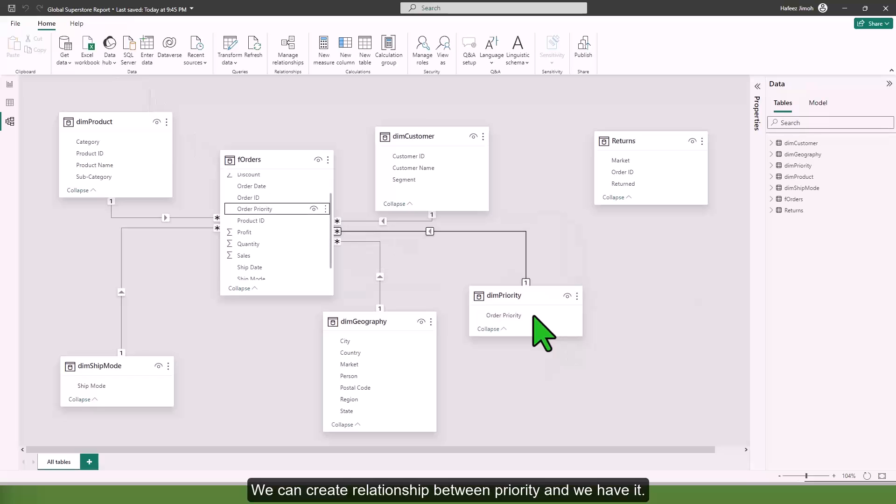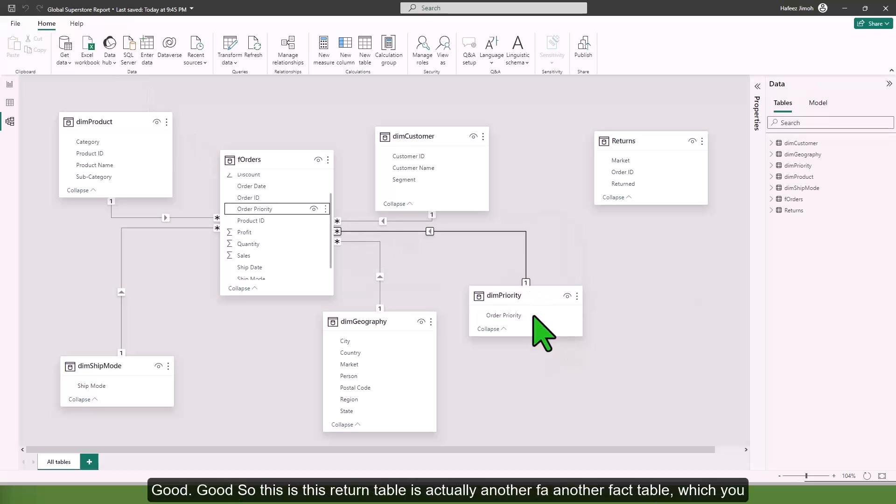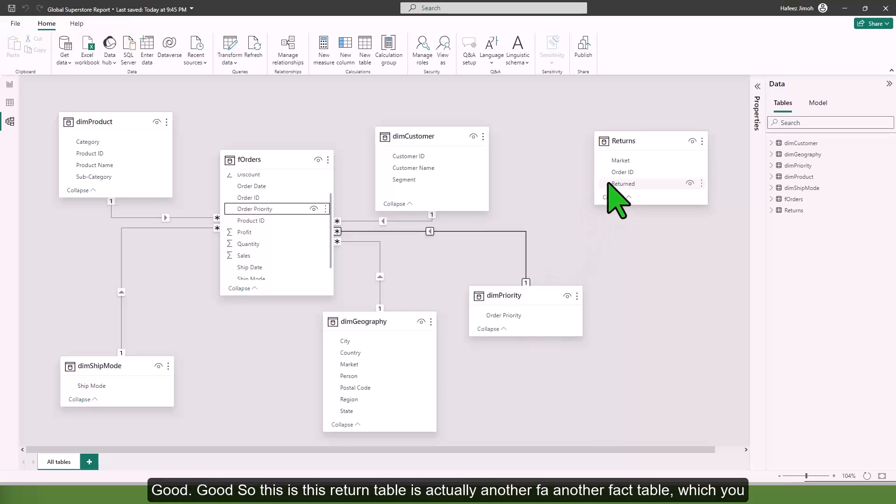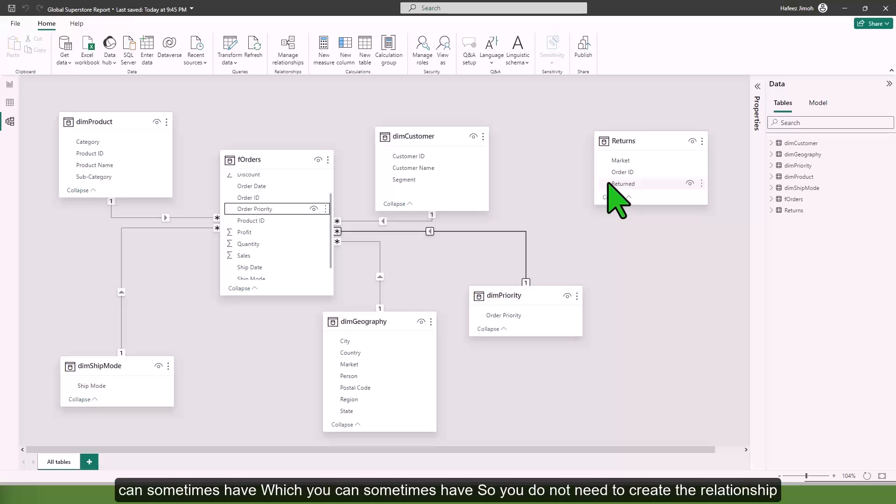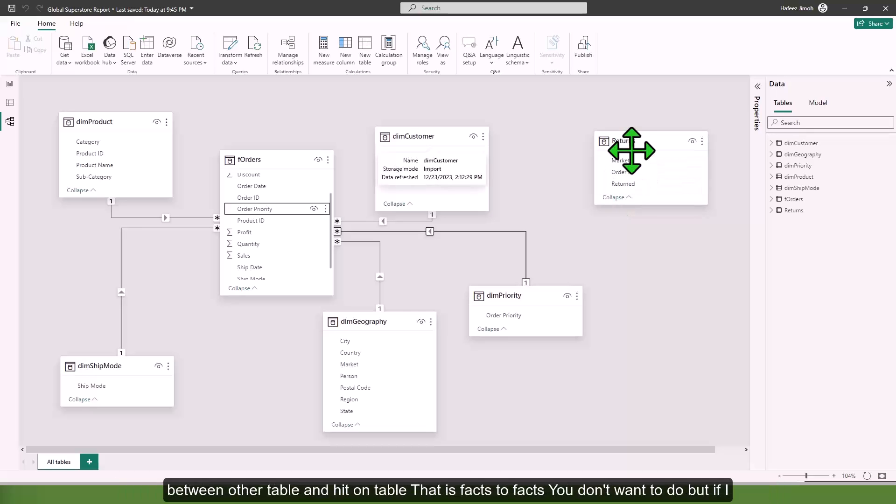Now it's loaded. We can create relationship between priority and we have it. This return table is actually another fact table which you can sometimes have. You do not need to create the relationship between order table and return table, fact to fact, you don't want to do that.